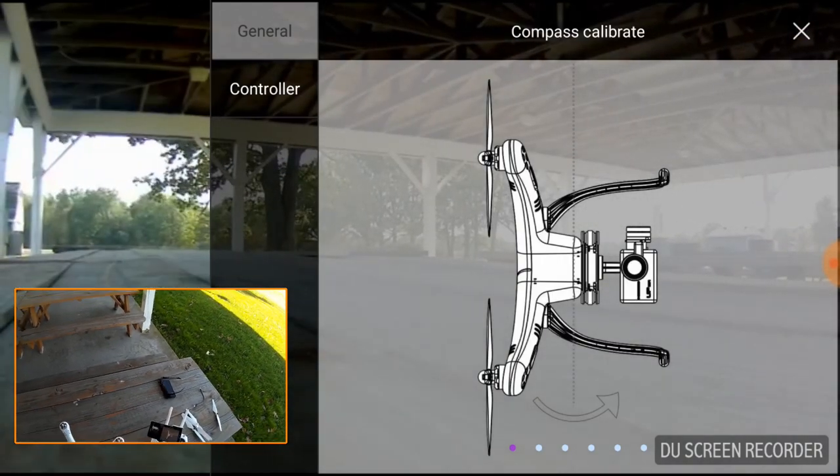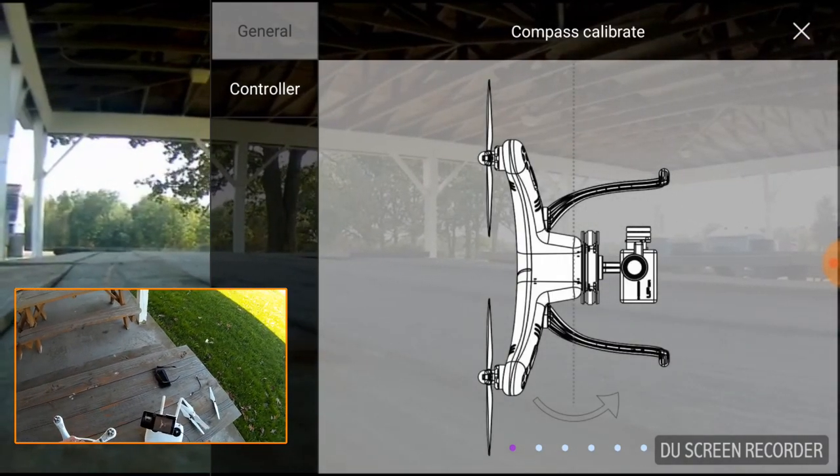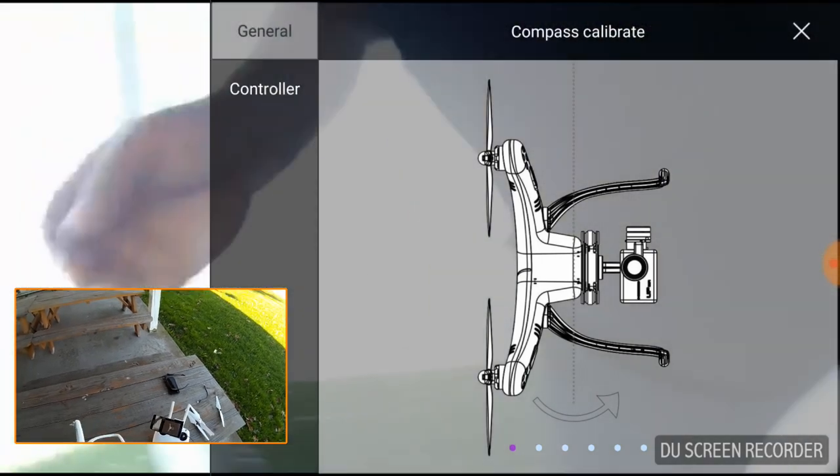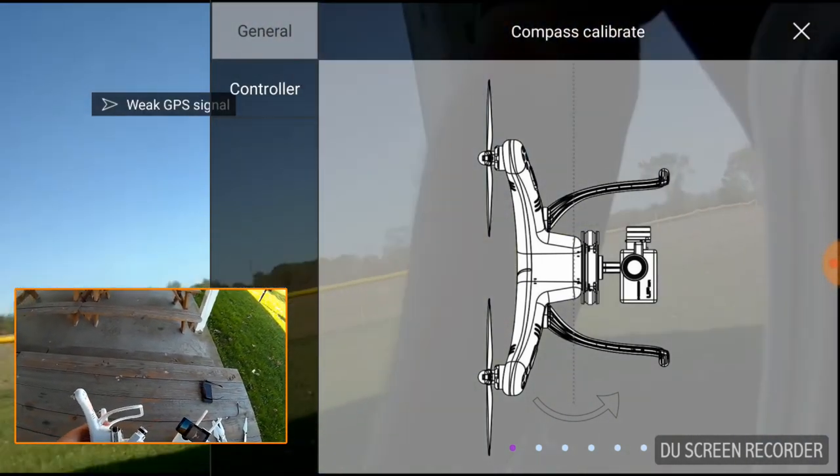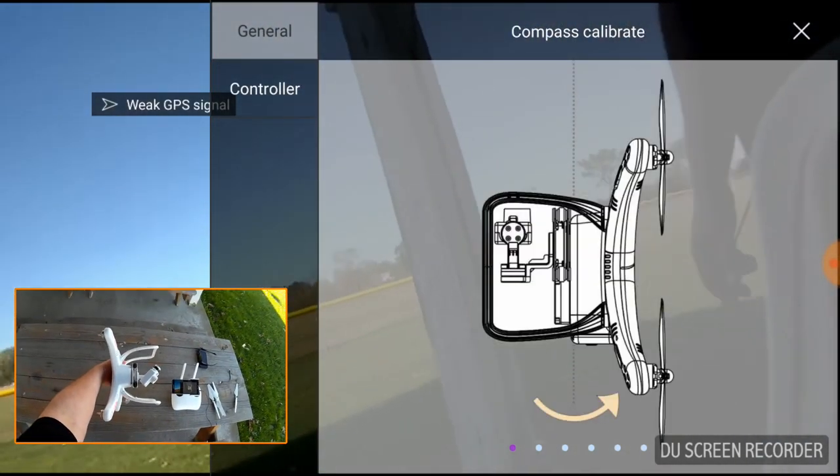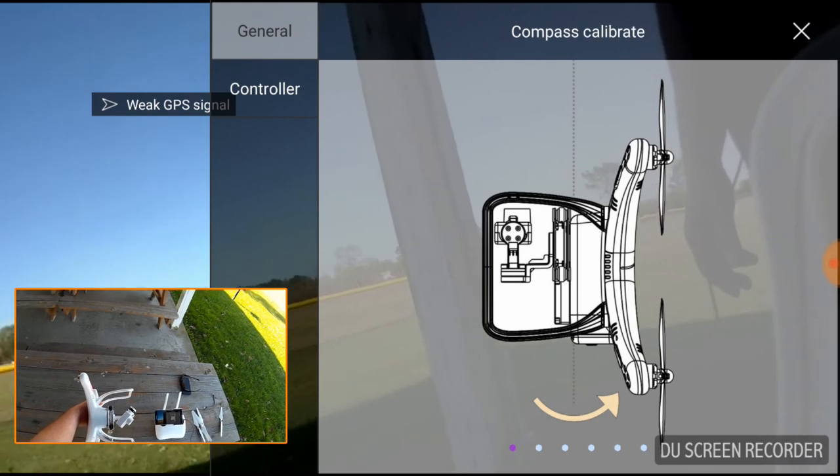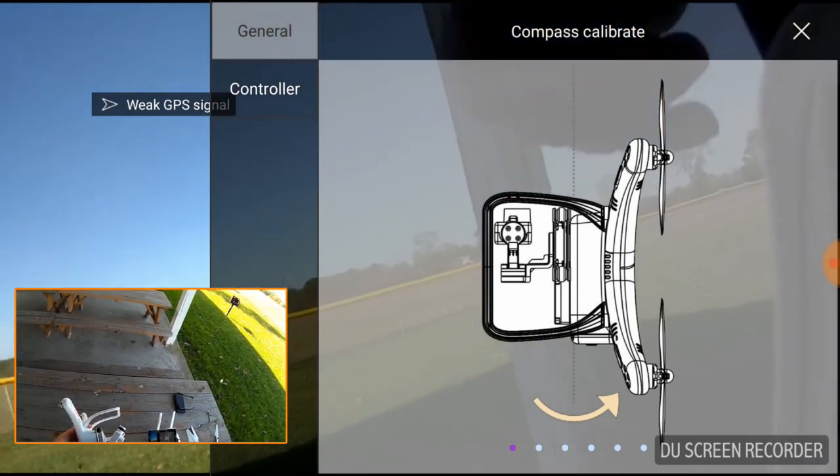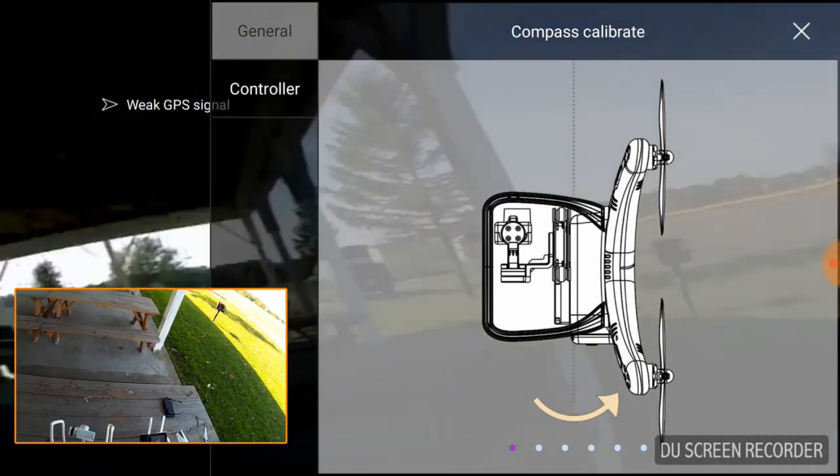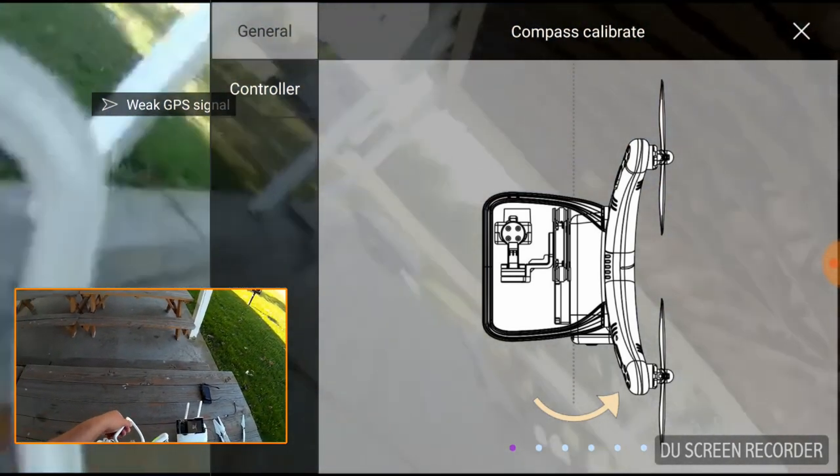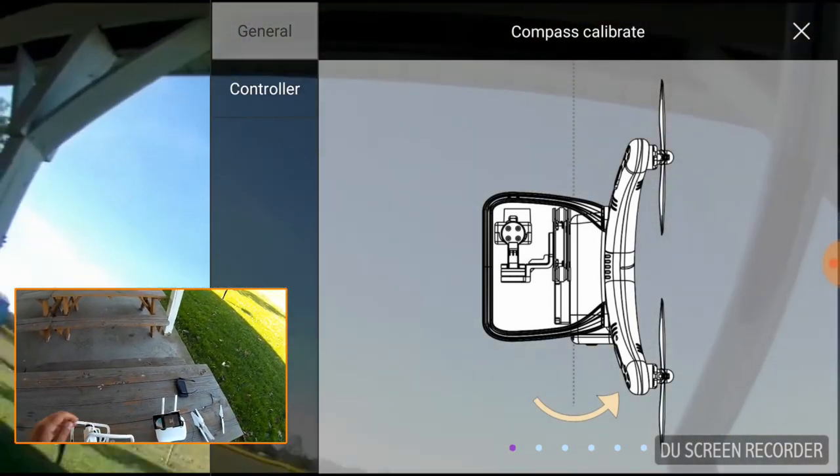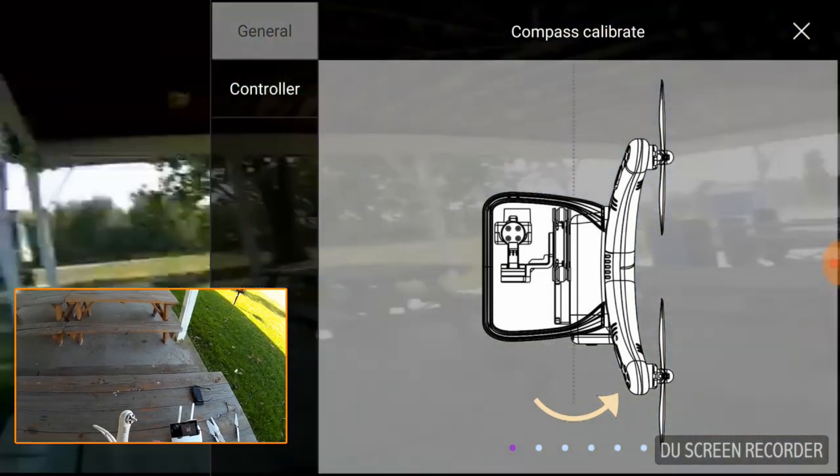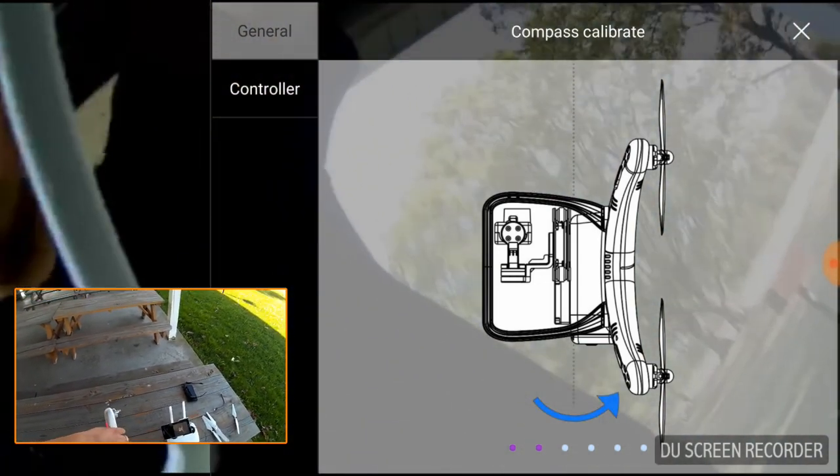Now it's telling me to turn it. So it wants the front up with the legs this way. So I'm hopefully showing that now. See, it's flipped before I did anything. So now it wants the camera facing this way.